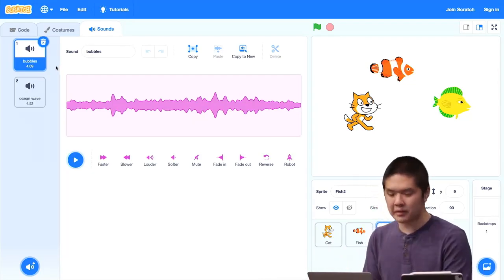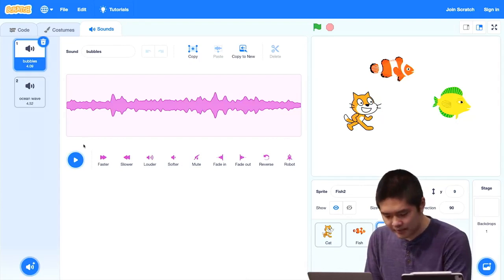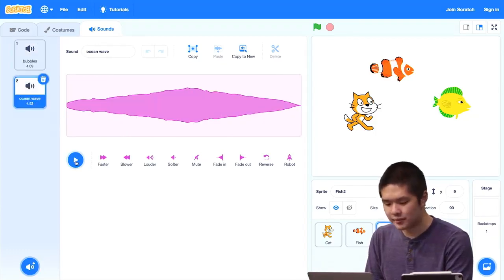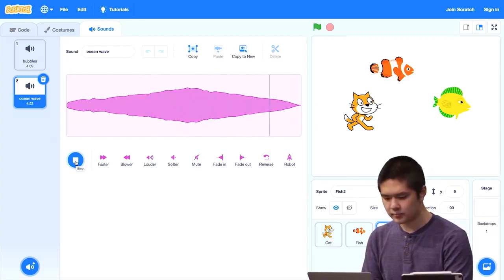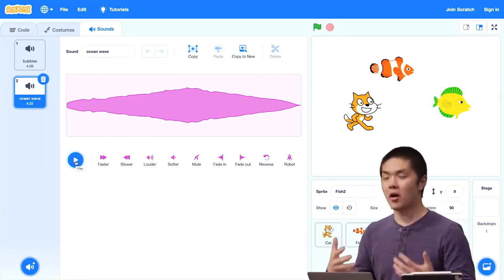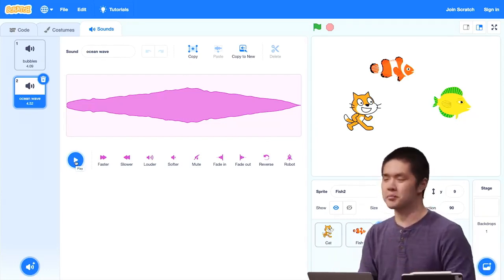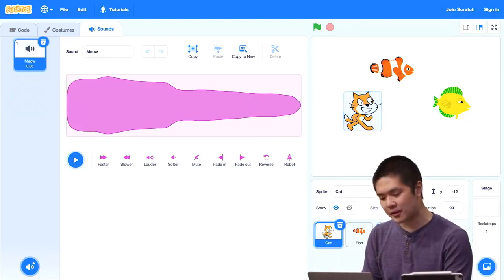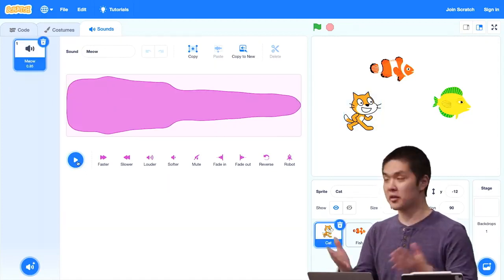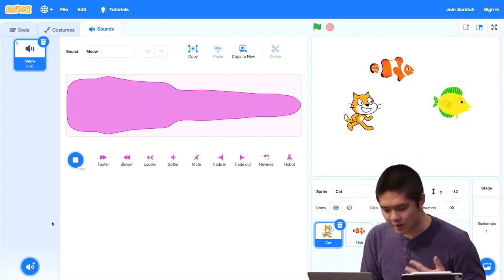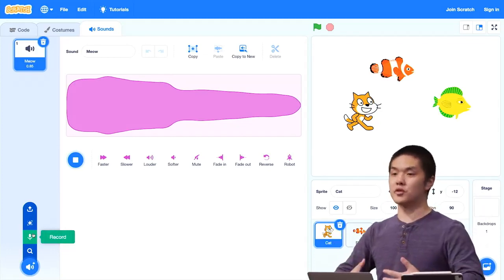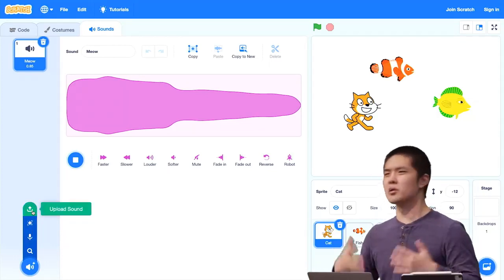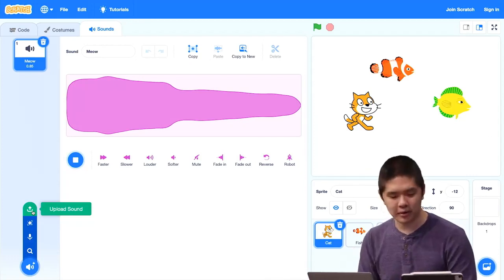Right now, the fish by default in Scratch has two different sounds: one is called 'bubbles,' and I can play that if I'd like to, and one is called 'ocean wave.' Those are the sounds that are built in as part of the fish, and later on as we're building stories with it, maybe at some point we'll want to play those sounds. Different sprites have different sounds built in by default. The cat, for example, has one sound by default, which is just the meow sound. If I wanted to, I could add more sounds by recording something myself, or you can also upload a sound file from your computer — maybe some music or a sound effect — to include with your project.